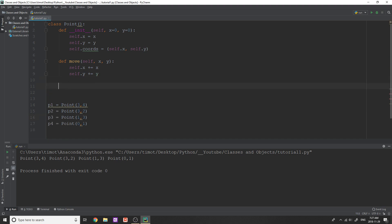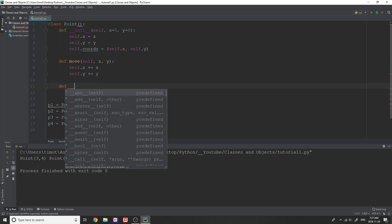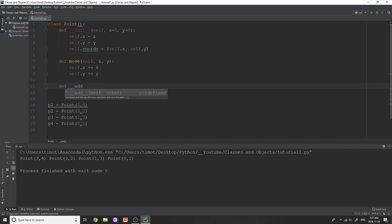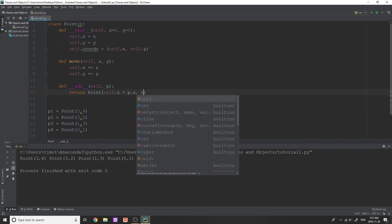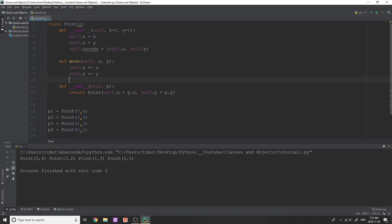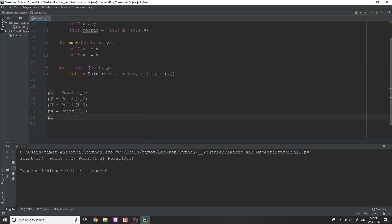In Python there are a bunch of default operations and methods that you can apply on classes, and by default they're not defined. On our point class if we try to add two things right now that doesn't make sense, so what we're going to do is add that method. To add the add operation you're just going to do define __add__, and then in here you need to give another point object. When we add a point and another point object, we're going to return a new point that is simply equal to self.x plus p.x and self.y plus p.y. When we do p1 plus p2, p2 becomes p and p1 becomes self, so we grab the coordinates of p1, add them to p2, and return that in a new point object.